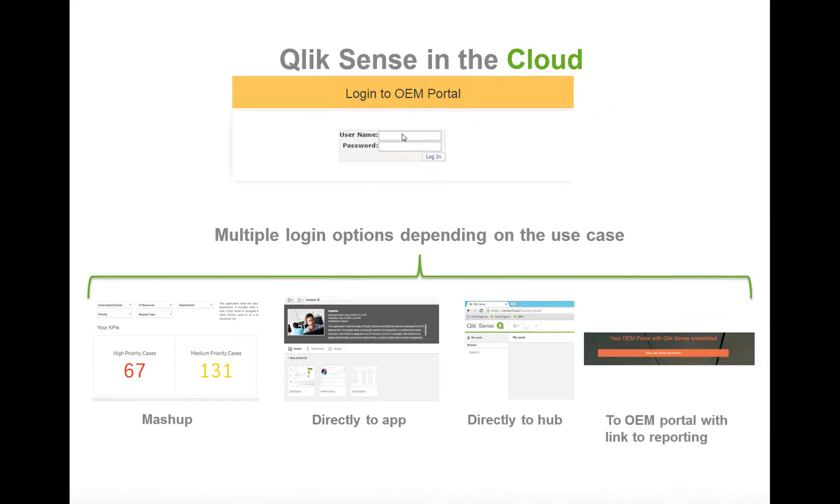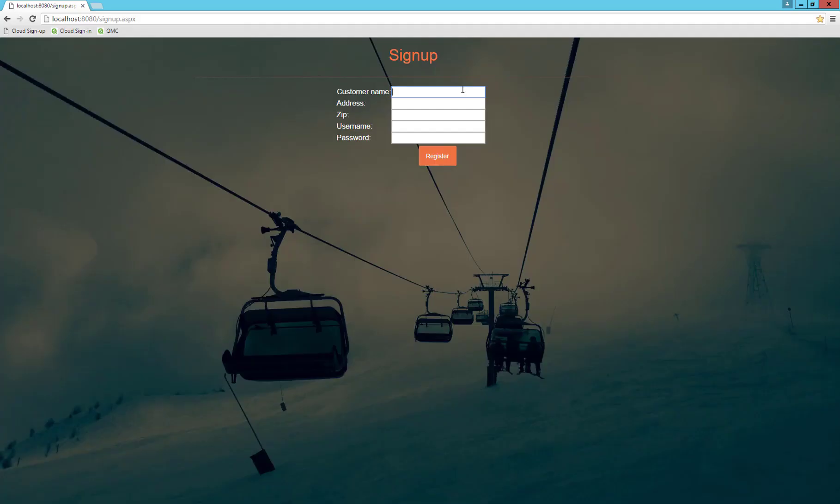There are different options to which to redirect the user when signing in. You can take the user directly to a mashup, designed with your own look and feel, together with some visualizations from Qlik Sense. Or you can take the user directly to the application, which is only possible if you are using the Qlik Enterprise server, not the QAP. You can also take them to the Qlik Sense Hub or to your own portal, which is the interface where you are showing everything else around your solution. Then there will be a button which will take the user to the reporting part.